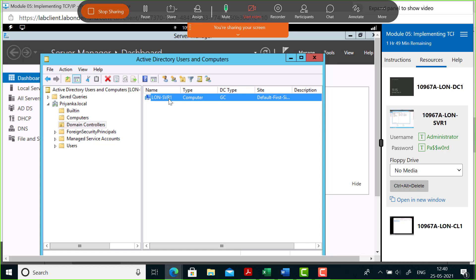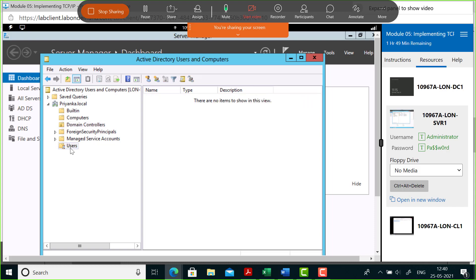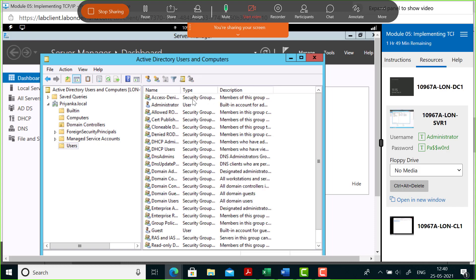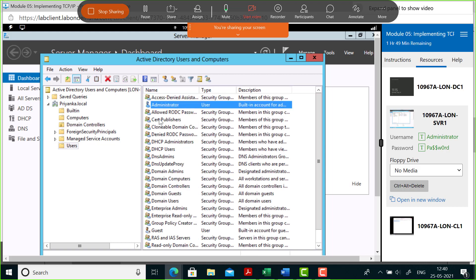Under Domain Controllers, you will see your own machine, which is the domain controller. Under Users, you will see some default created users, including the Administrator user we used to log in, but no additional users yet — we'll need to create those ourselves.